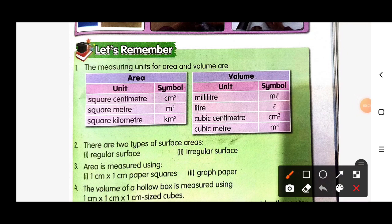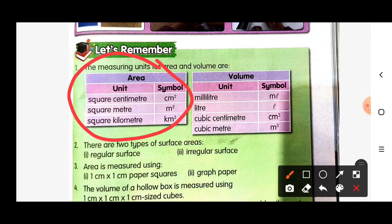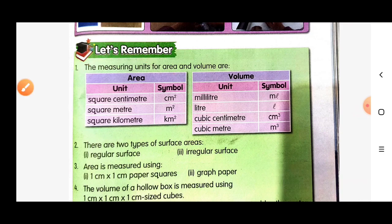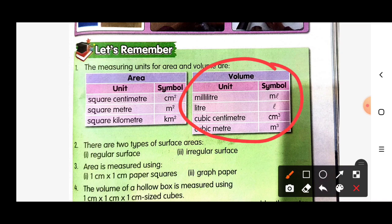Let's do some revision for this topic. The measuring units for area and volume are: for area — square centimeter (cm²), square meter (m²), square kilometer (km²). For volume — milliliter (ml), liter (L), cubic centimeter (cm³), and cubic meter (m³).